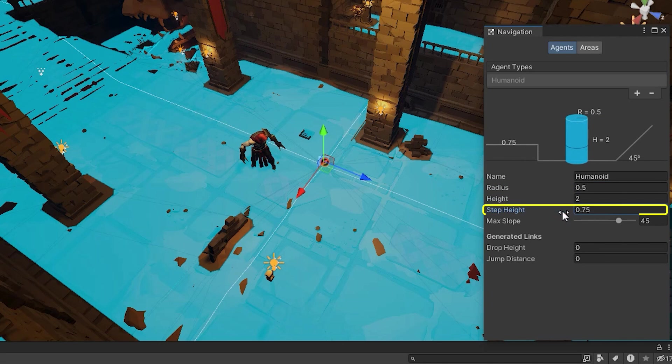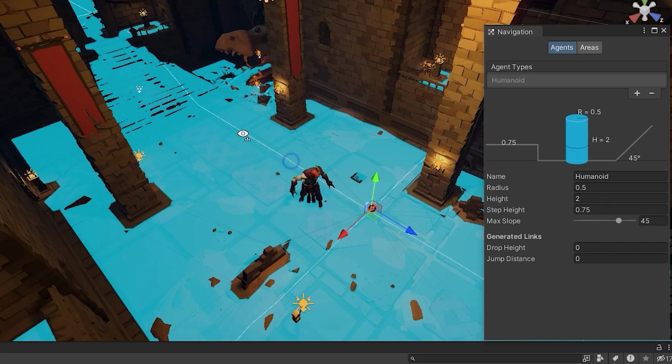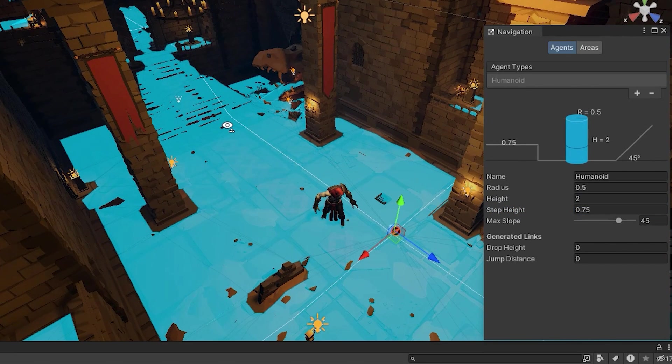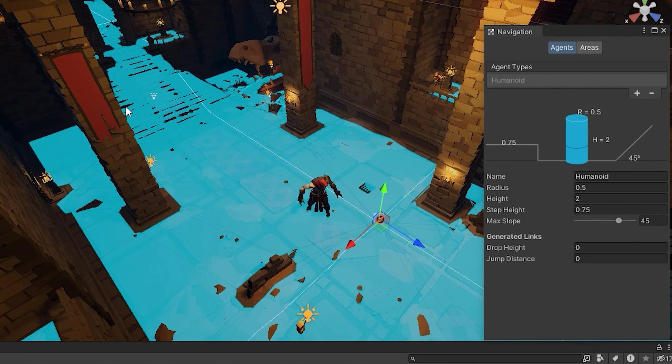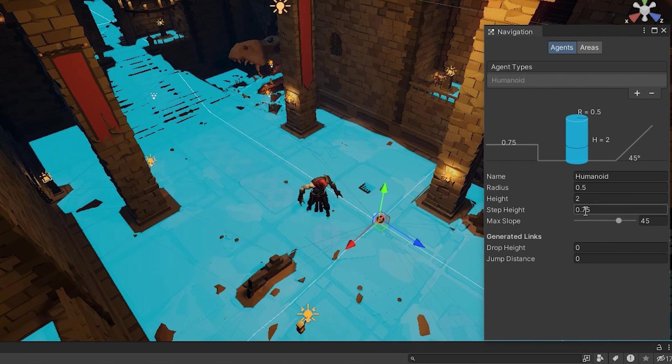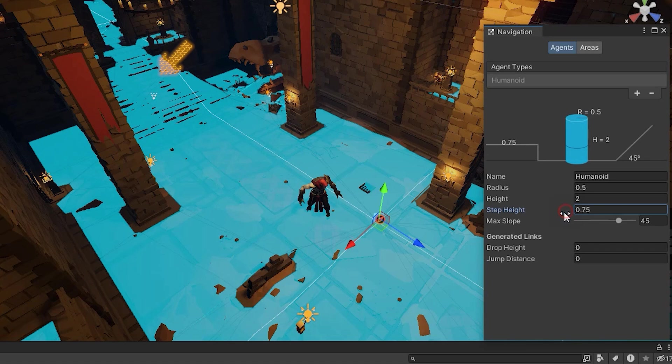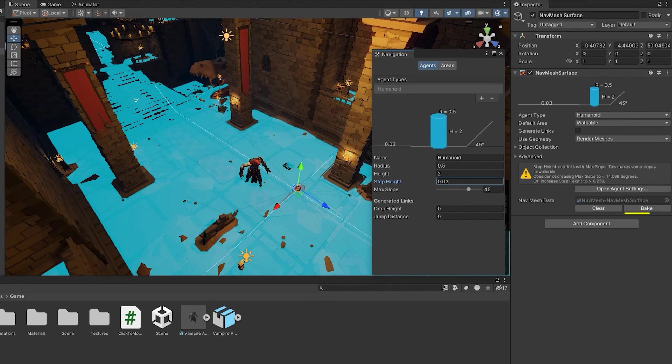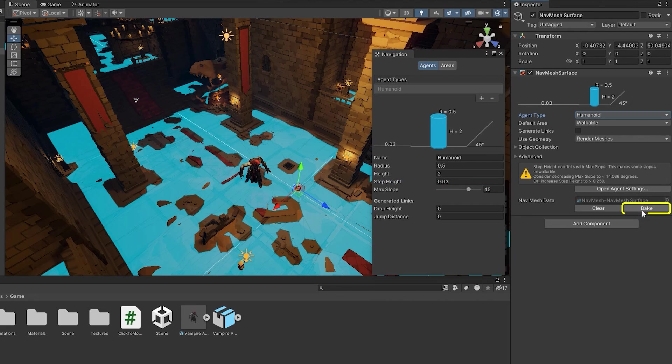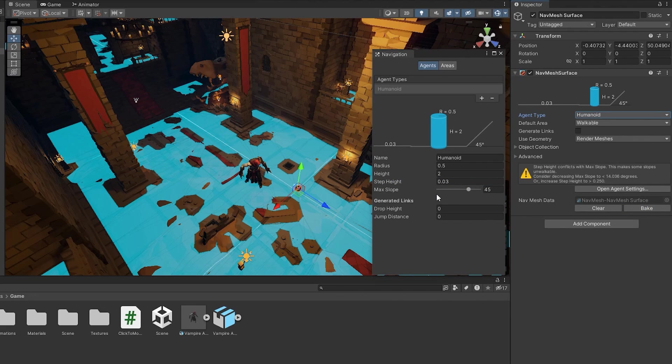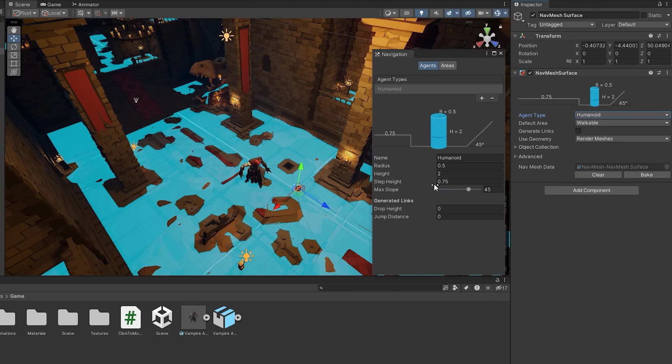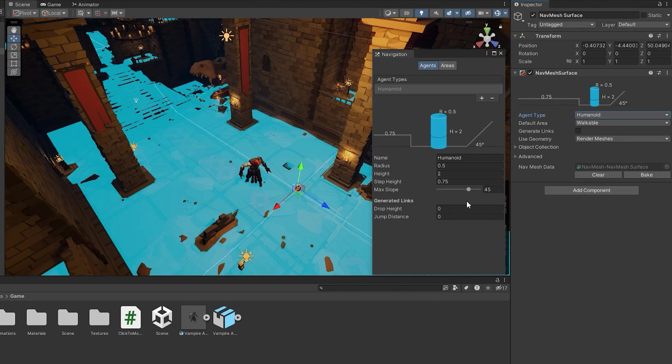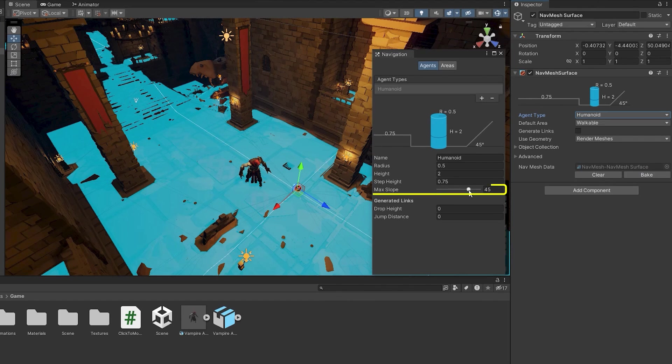you can specify how high the character can climb. Its main usage is for climbing stairs. For example, look at these stairs. If we decrease the step height number and click Bake, the stairs are not blue anymore, meaning the character can't climb them. But if we increase it more than the stair height, they'll become blue again and the character can cross them. And lastly, Max Slope is the maximum angle that a character can climb.